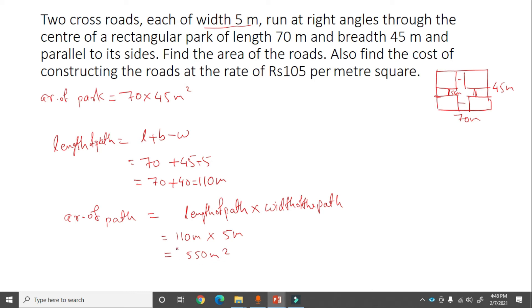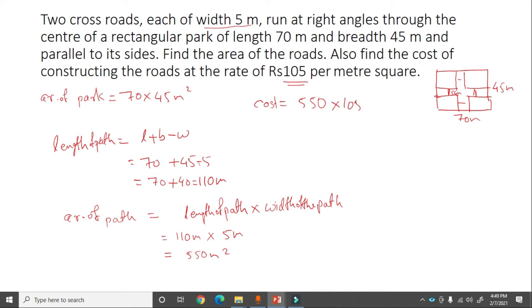The rate of constructing the road is rupees 105 per meter square. Total cost of constructing the road = 550 into 105 = rupees 57,750.